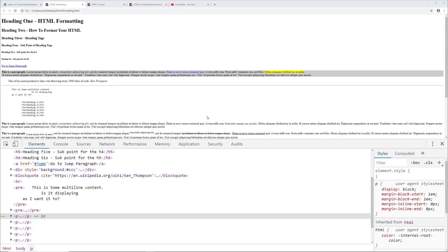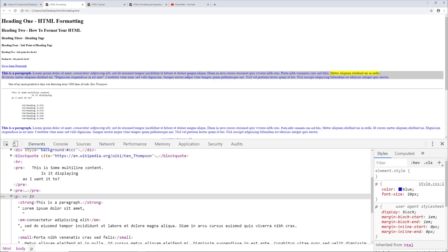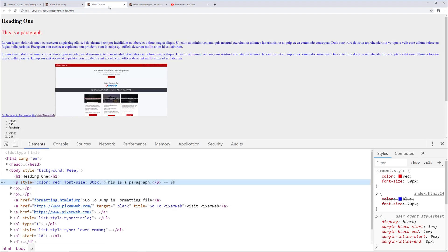Let's go back to the browser and see if that worked. After reloading, the font size changed and the color changed. You can see that it's in the style.css file, and if you hover over that, you see the path of where that file is. Going back to the other page, you can see this shows the location of where the style is coming from — this is from the embedded style in the head section.